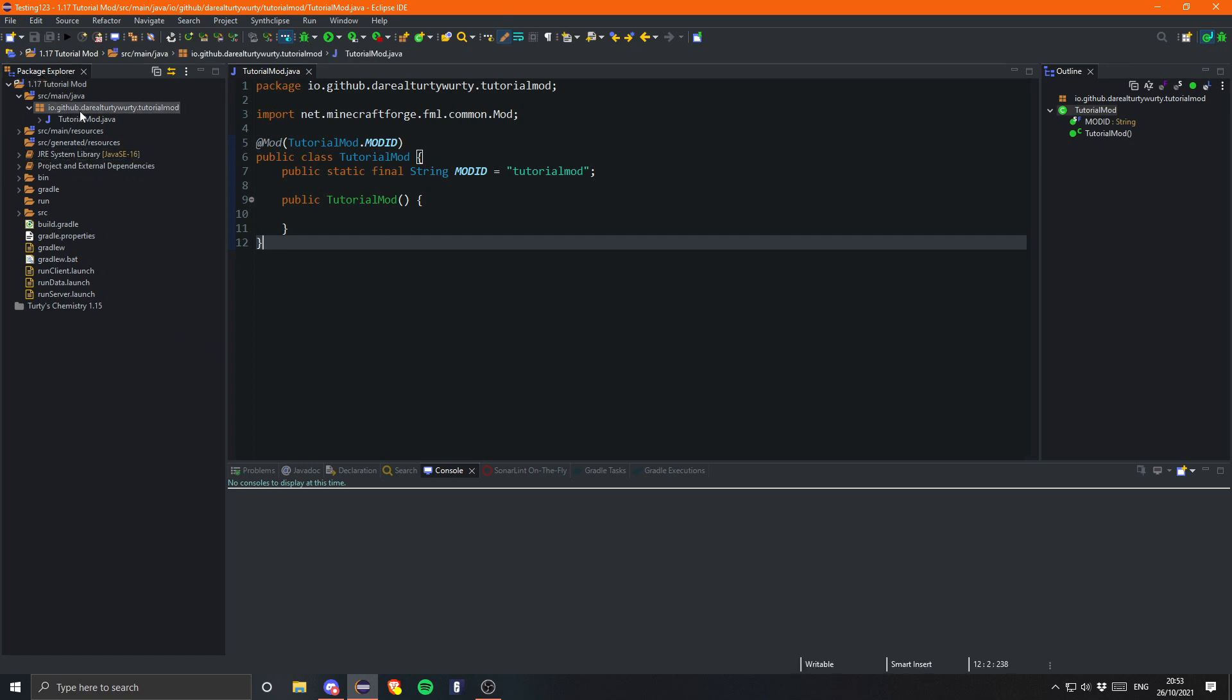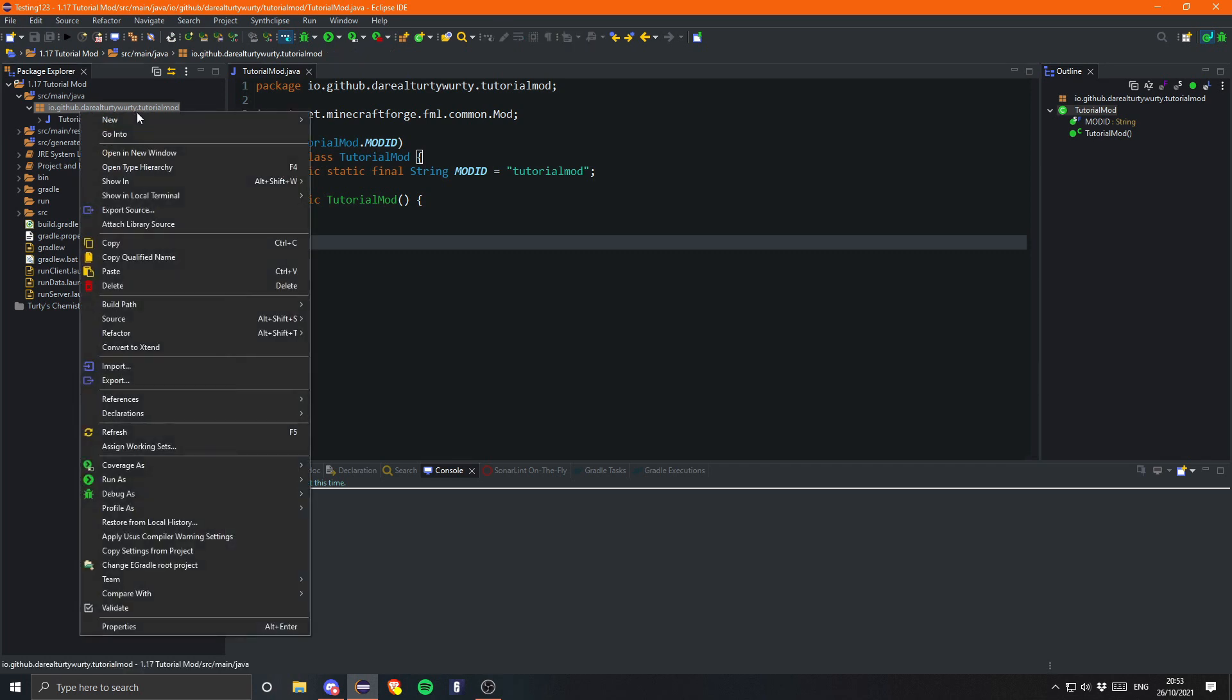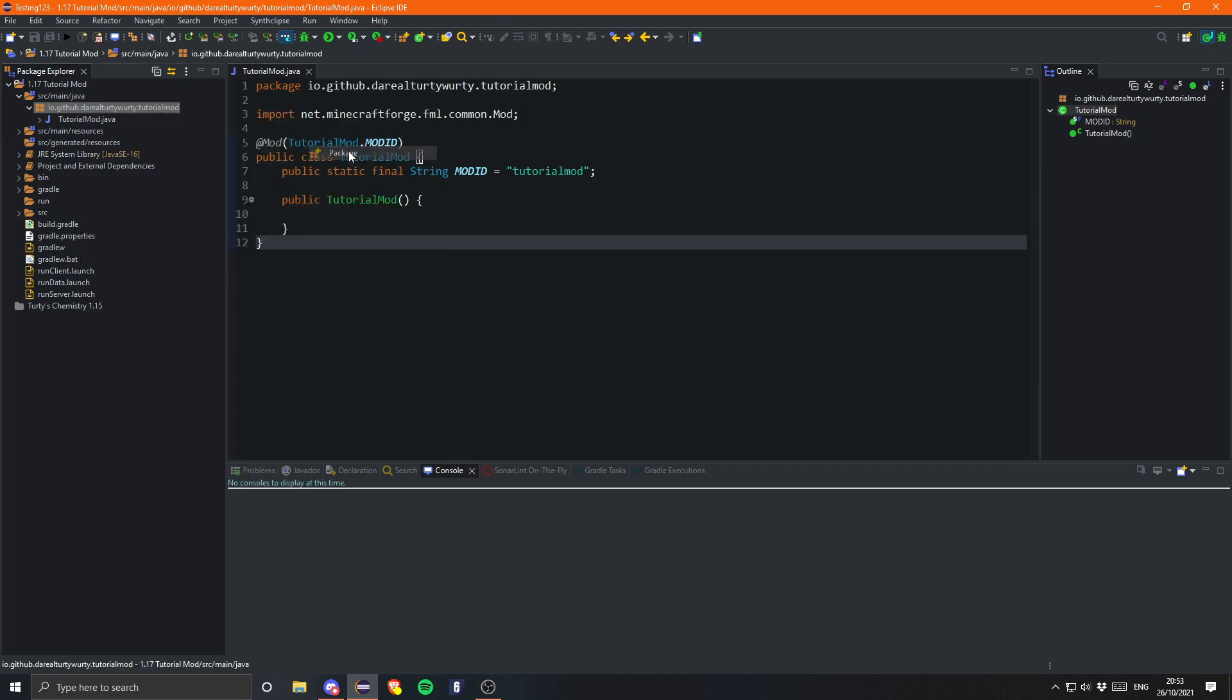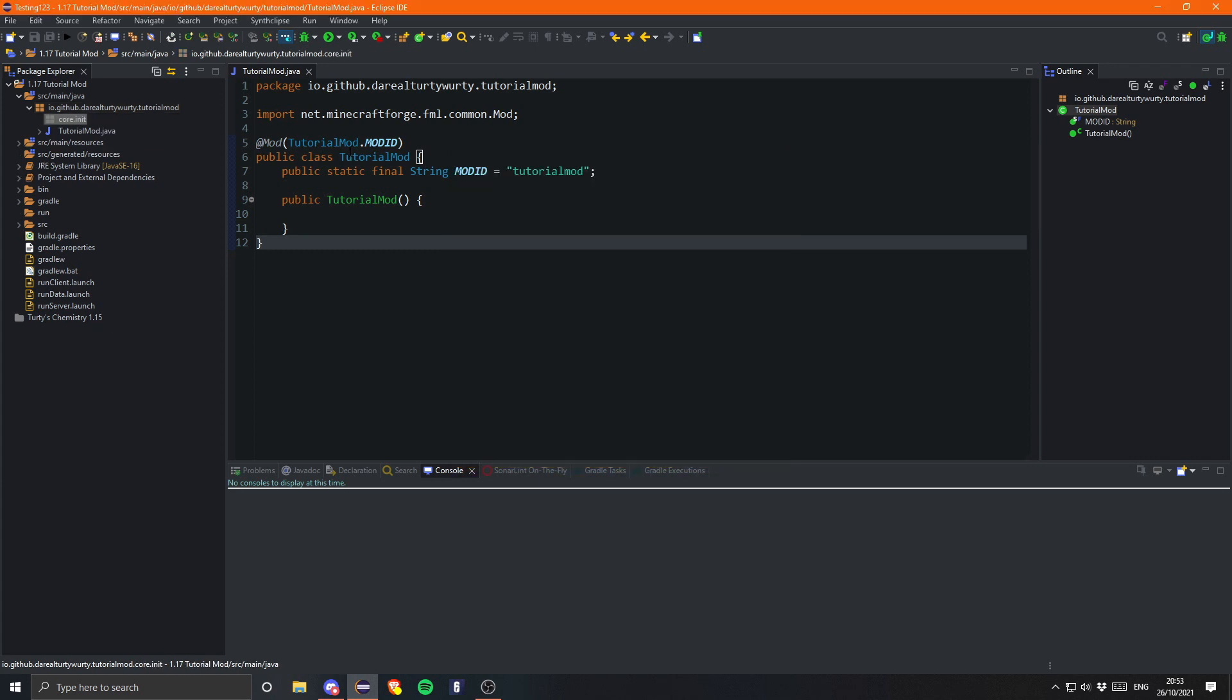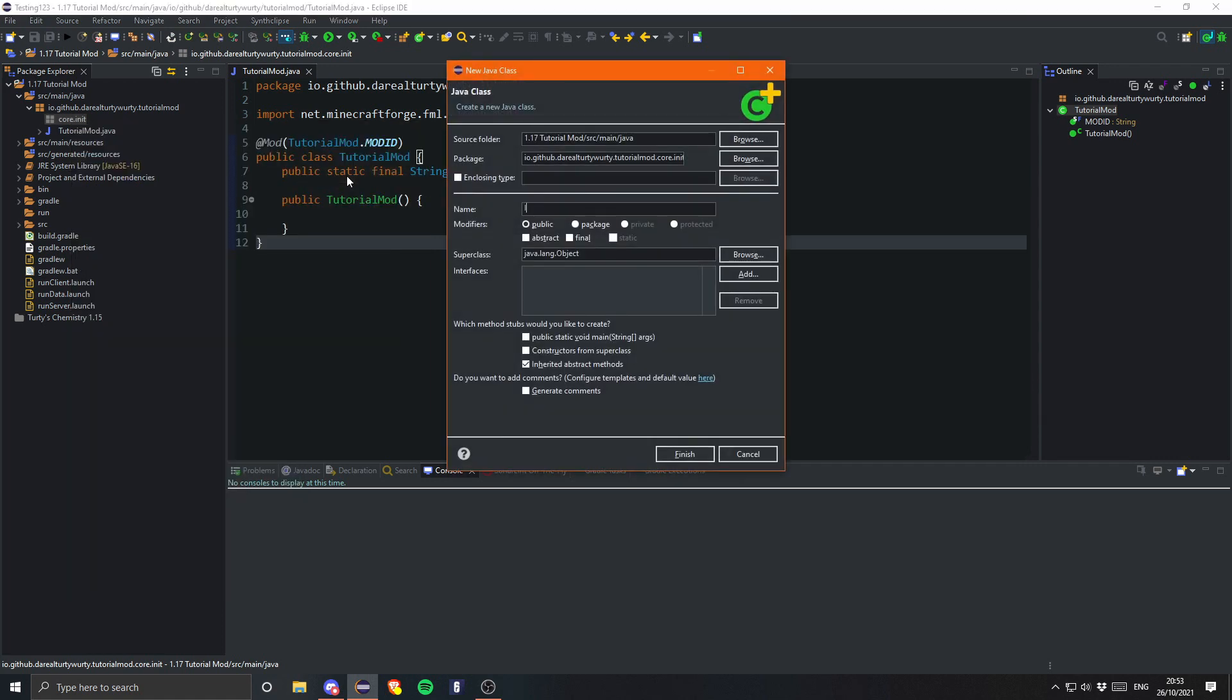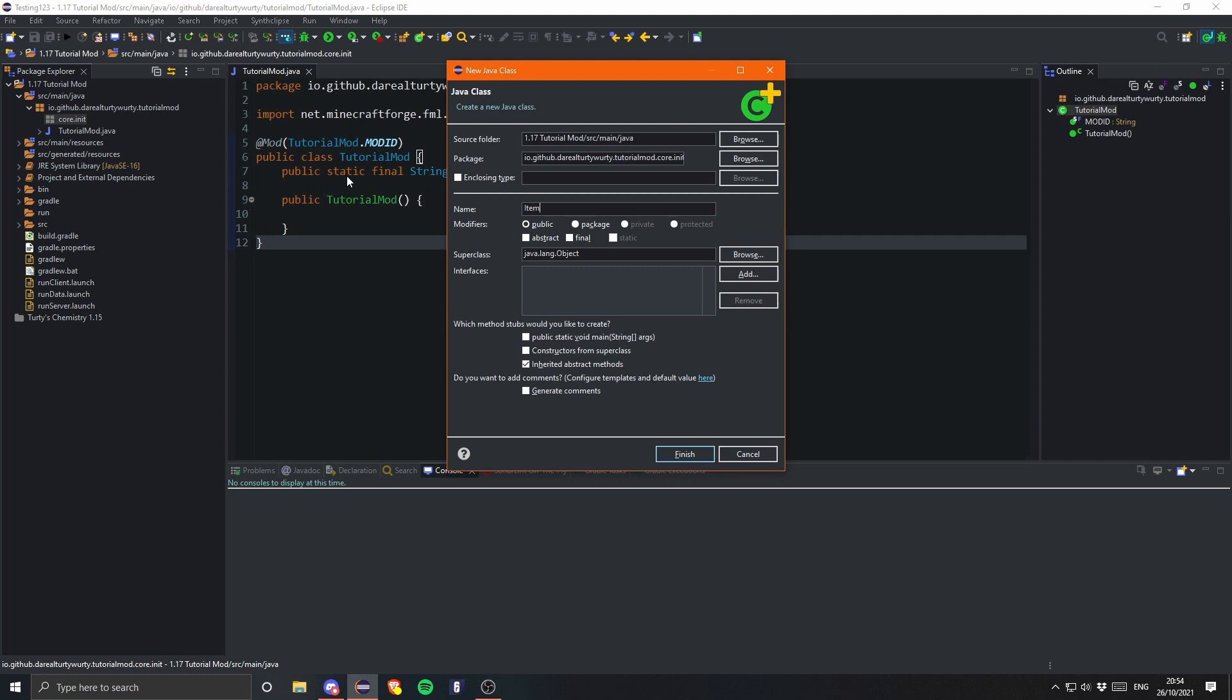The next thing we need to do is just create a simple package and I like to call this core and then inside of that I like to create a package called init for initialization. And then here I am going to create a class called item init. You can also call this mod items if you want, whichever one you prefer. Some people also call it like tutorial items so like their mod id and then items. That's probably the best way to do it but I am just so used to doing item init. It's just so much easier, easier to say, easier to do. So I am going to be leaving it as item init.